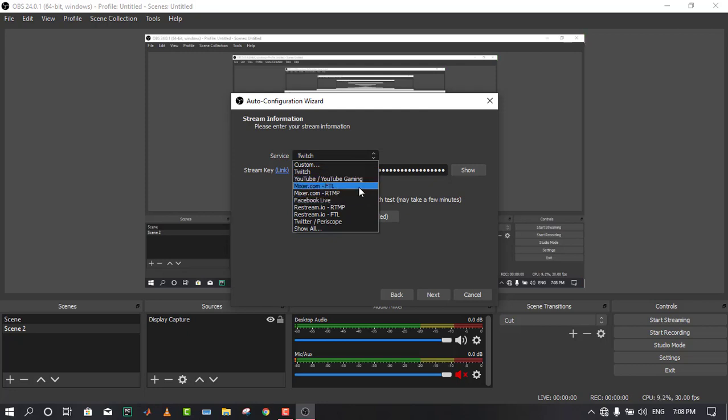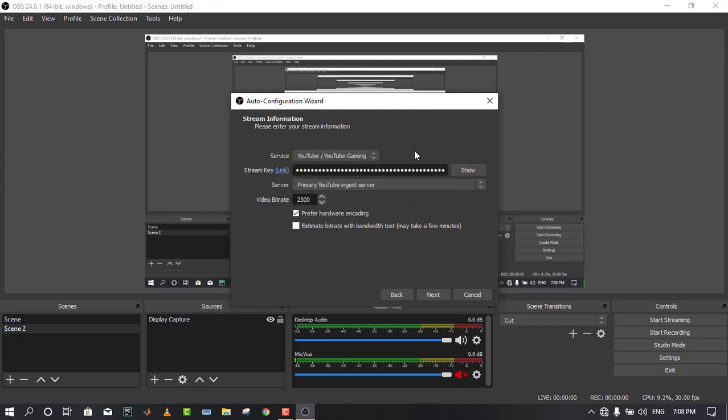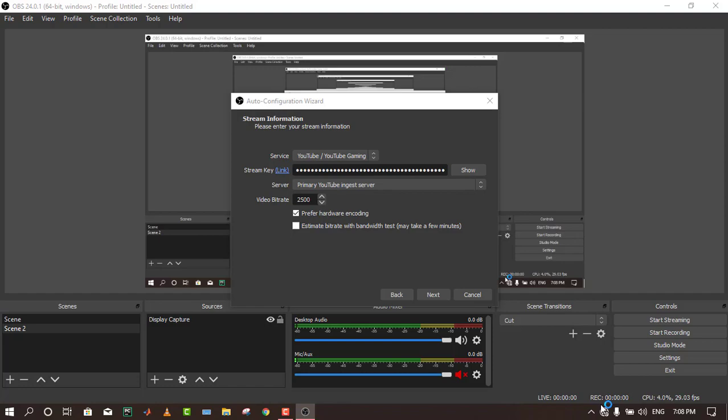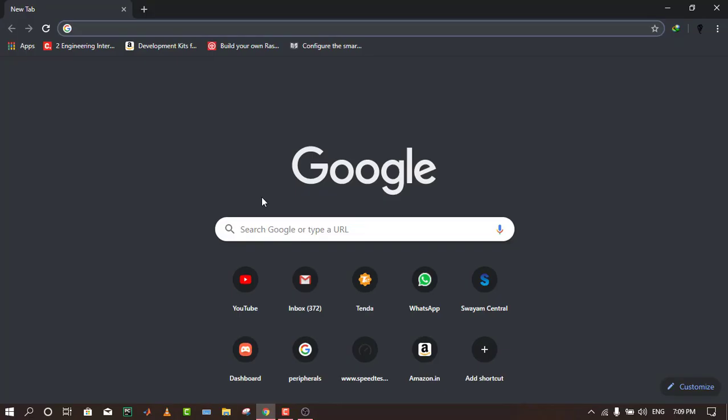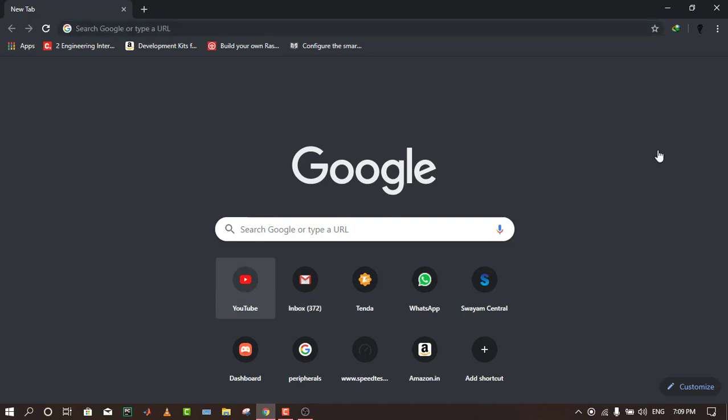Then next, this is the main thing that you have to do: just select your platform. After selecting that, you get a streaming key. For that, you have to go to your browser.